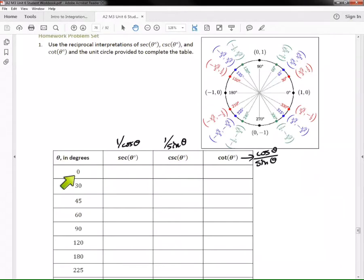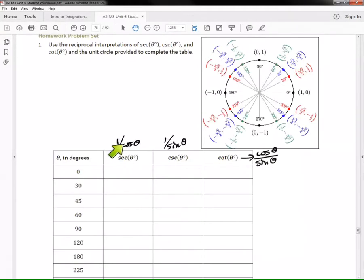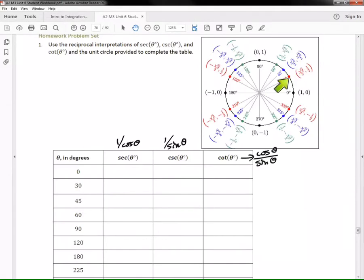Zero is a quadrantal angle and so is 180 degrees — we'll do those after. For a first-time understanding, it's easier to start with 30 degrees. The coordinates for 30 degrees on the unit circle tell us the side lengths of the triangle: the x-value is √3/2 and the y-value is 1/2.